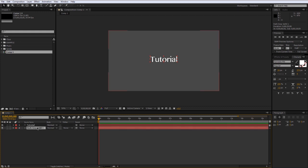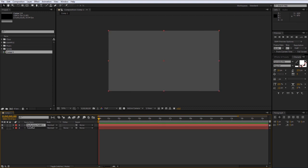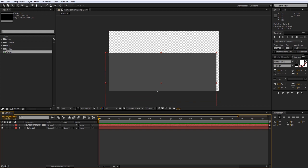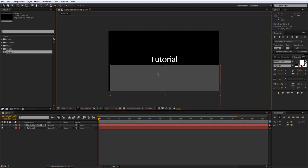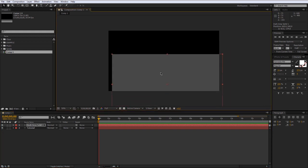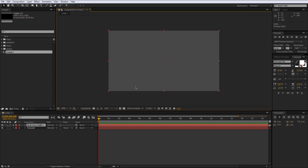Now we have two layers in our composition. The 'tutorial' text is above the dark gray solid. If I move the dark gray solid above the text, the text would disappear behind it — you can see it's still there, it's just behind the layers. So anything that is on top of something will hide it.